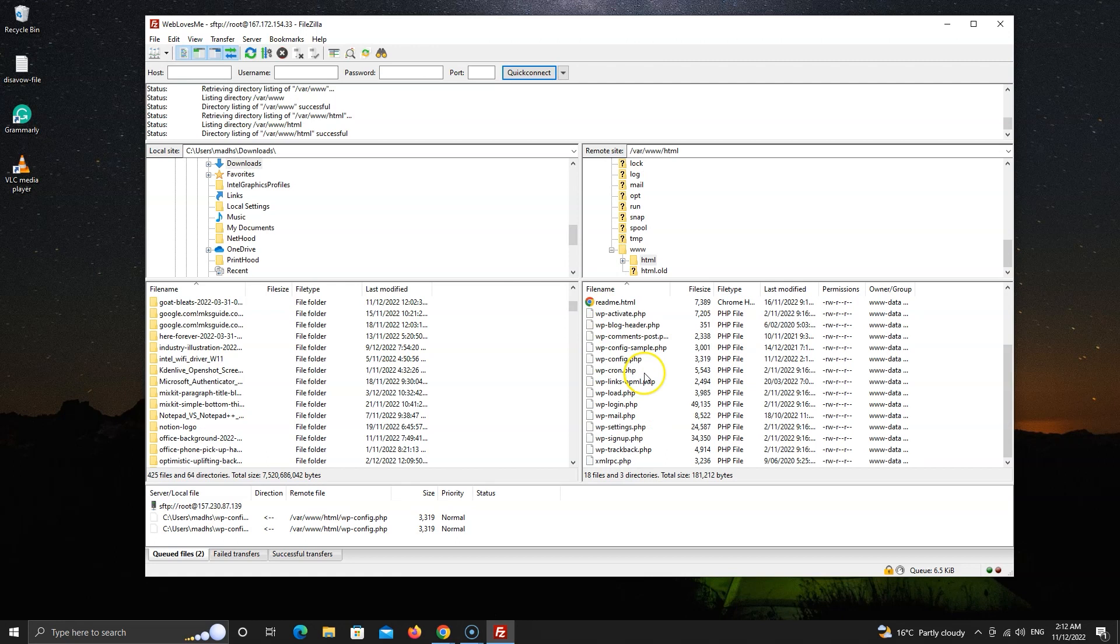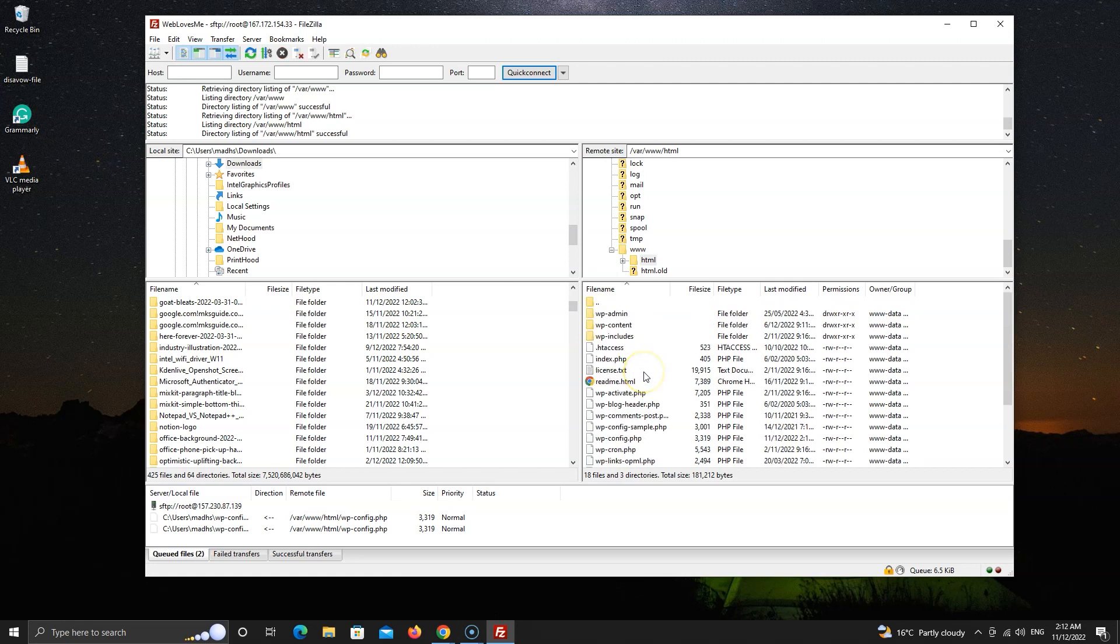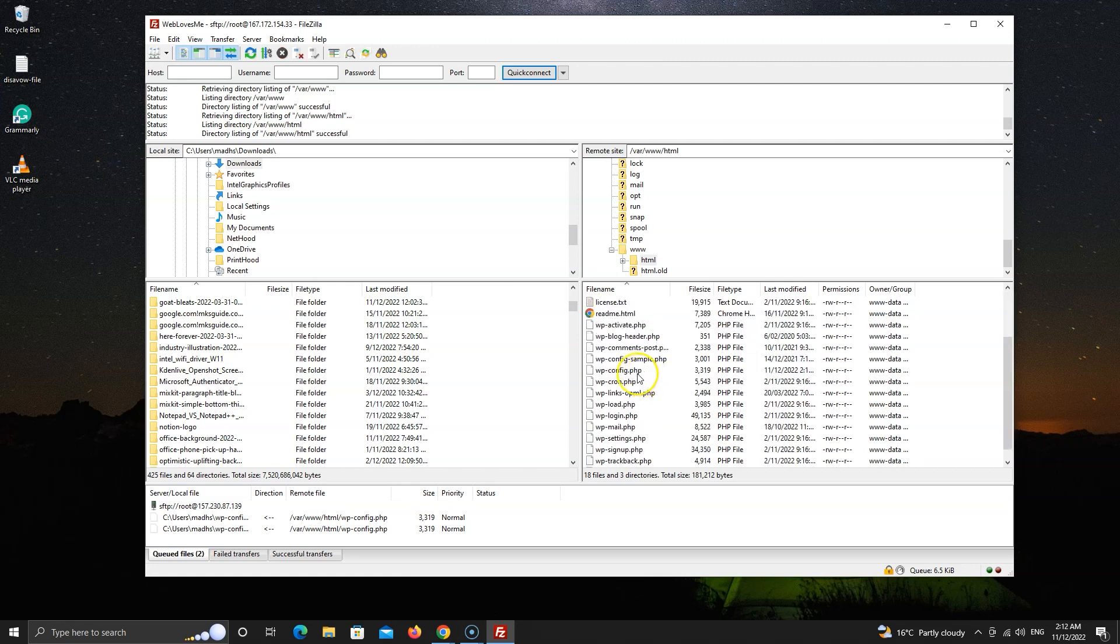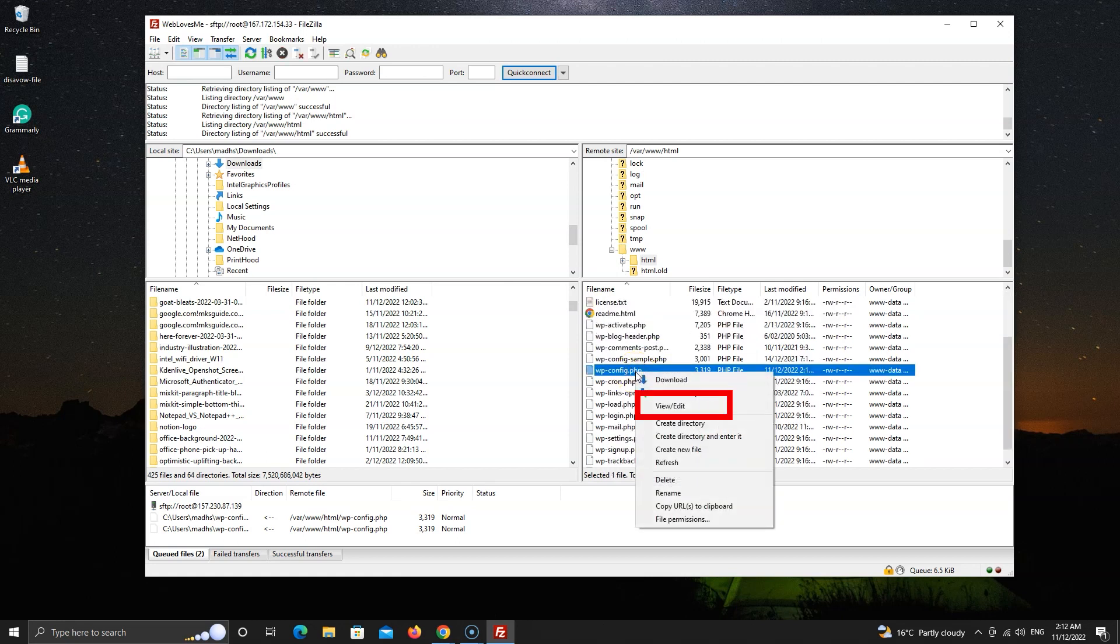To edit a file, we have two ways. You can right click on a file and click on view slash edit. This will open a dialog to choose the program.